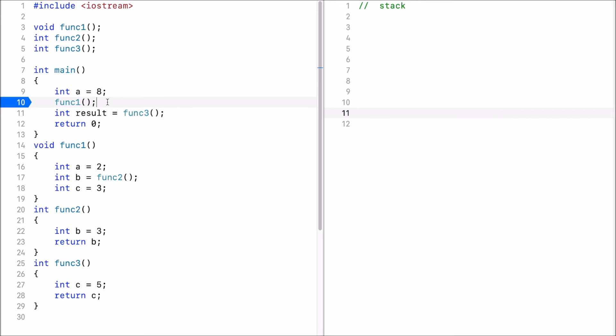In short, you have to understand that the stack consists of frames. For each function call, a new stack frame gets pushed onto the stack. And when we return from the function, that function's stack frame gets pushed off the stack.